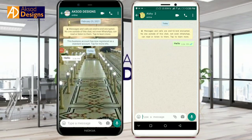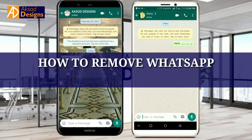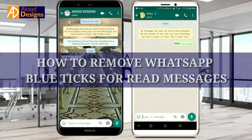Hi everyone, this is Axel from Axel Designs. In this short video, I'm going to teach you how to remove WhatsApp blue read messages. Many times when we text our friends and our friends have already read those messages, it will show a blue text.